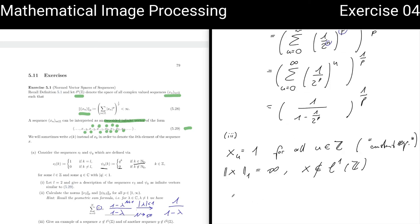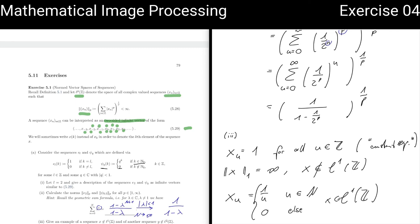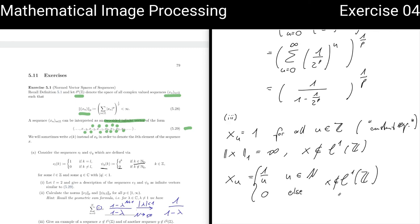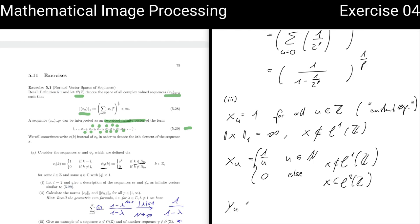For a sequence not in L2, we can choose Y_n = 1/sqrt(n) for n in the natural numbers and zero otherwise, since the sum of 1/n diverges. This also shows that the containment of LP spaces is non-trivial, and sequences can belong to some LP spaces but not others.